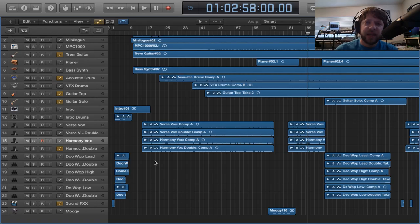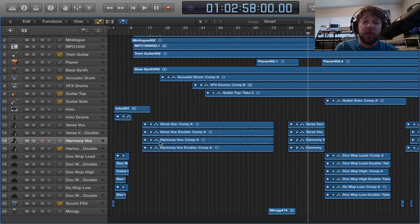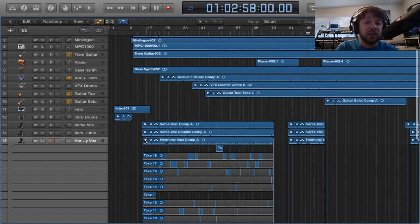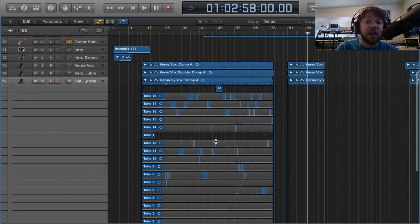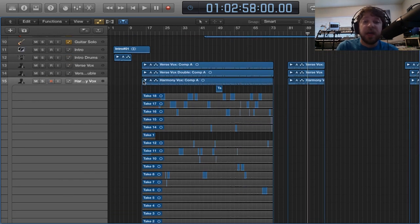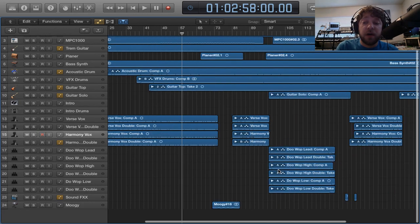Once those backing tracks were recorded into Logic, I now had the ability to add additional instruments and vocals. And one reason I really like Logic is the ability to comp takes so easily, which was really helpful for vocals. And no, I'm not afraid to admit that I did quite a bit of vocal comping. So that's what a pretty standard session in Logic would look like.